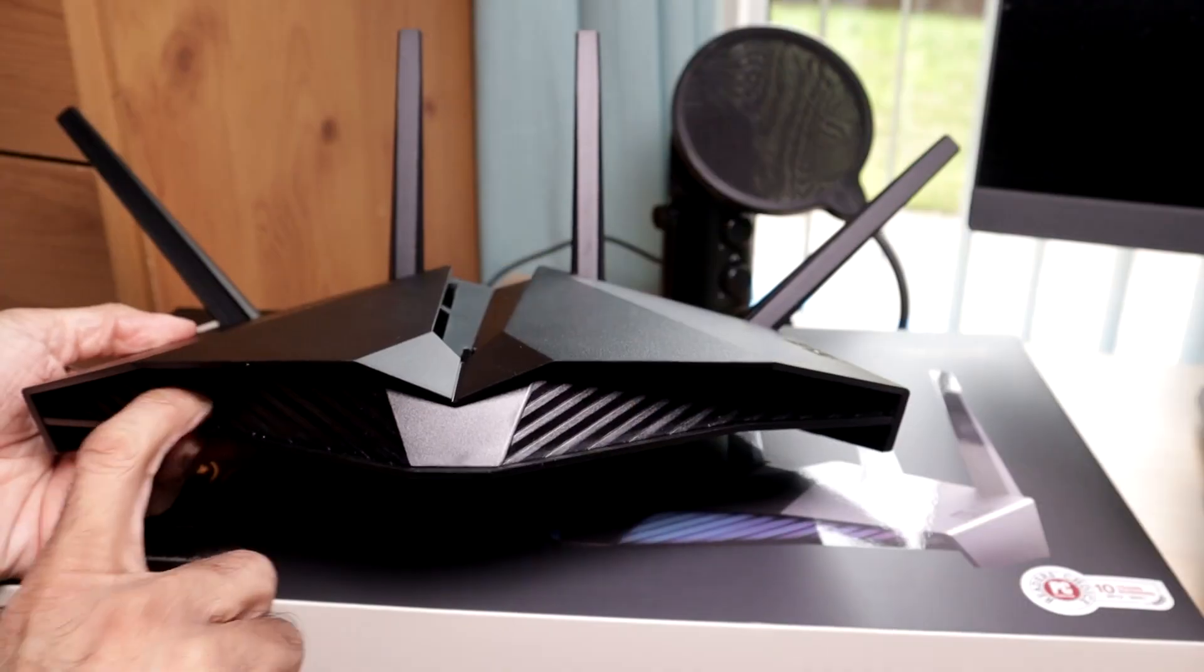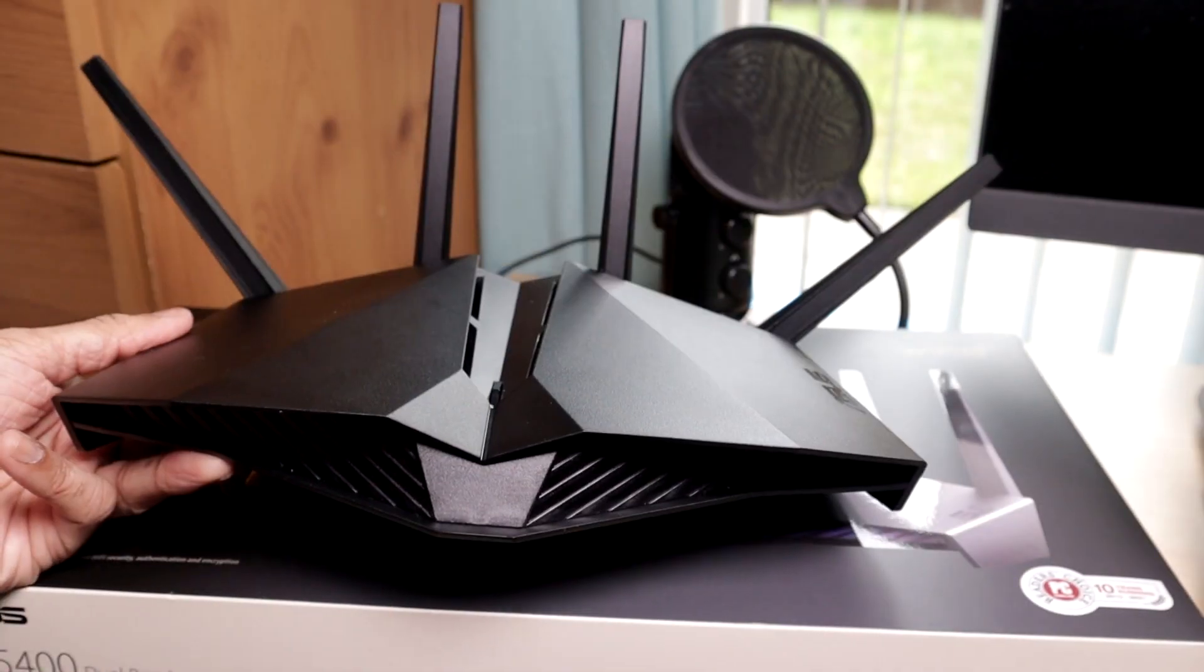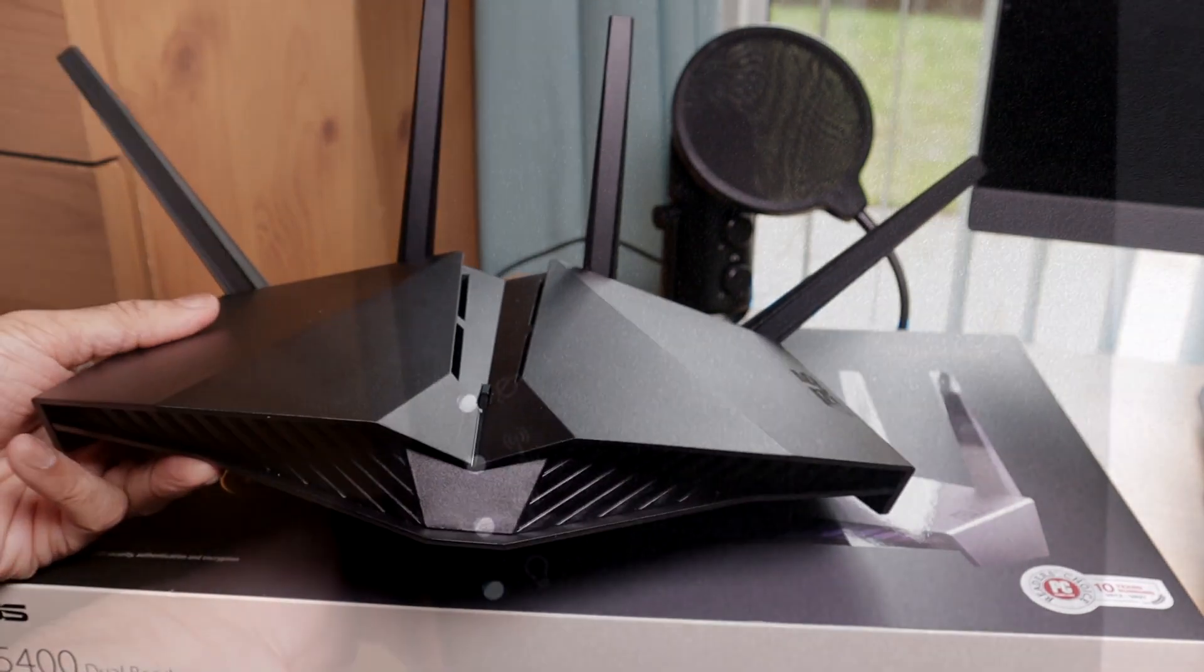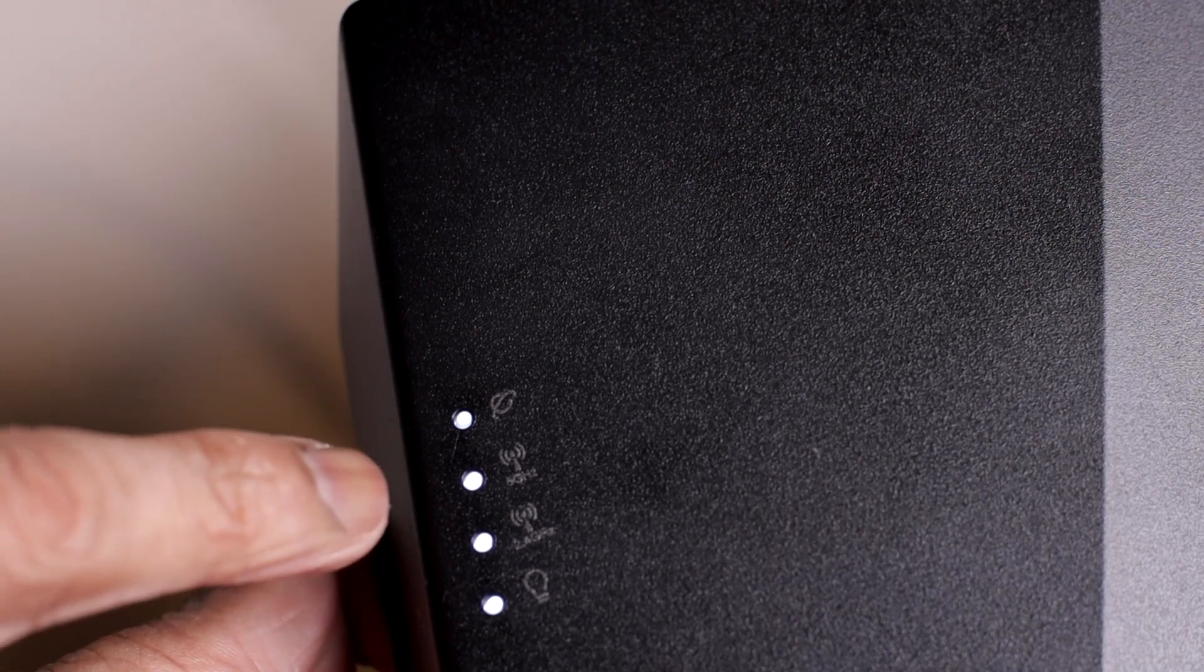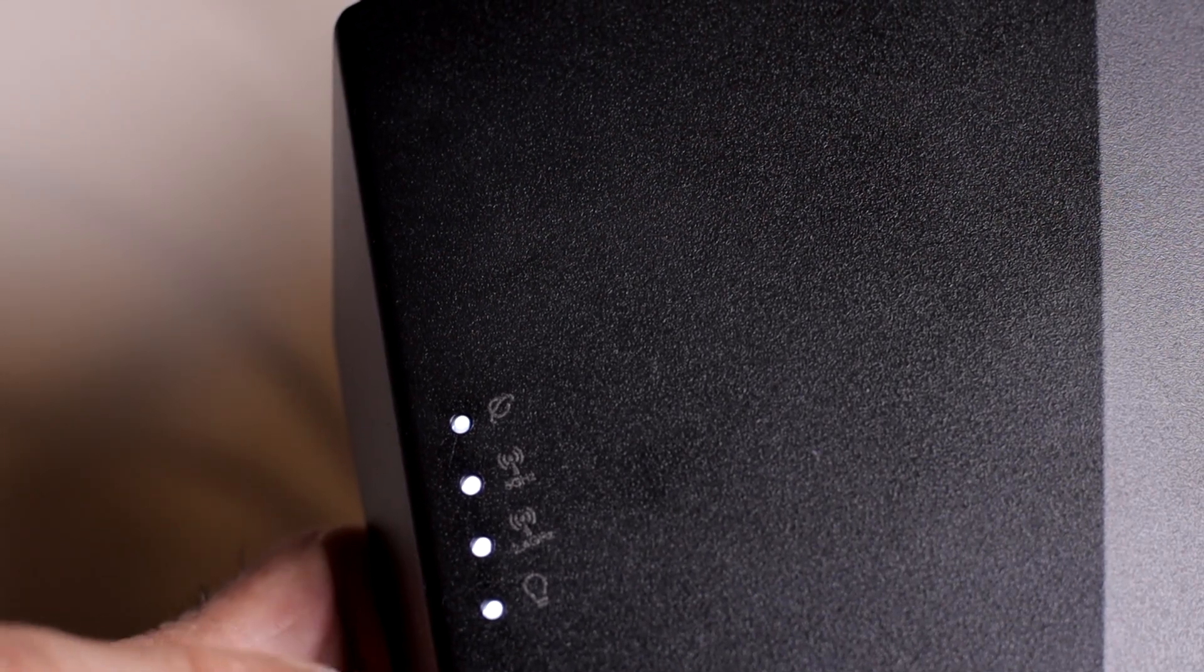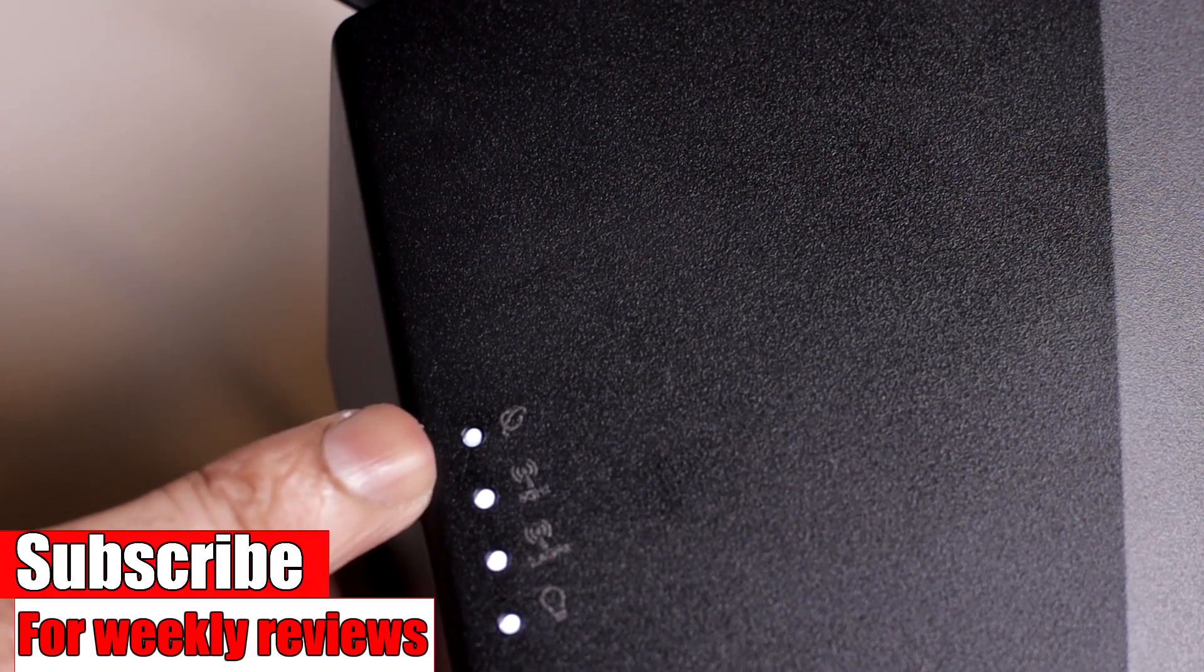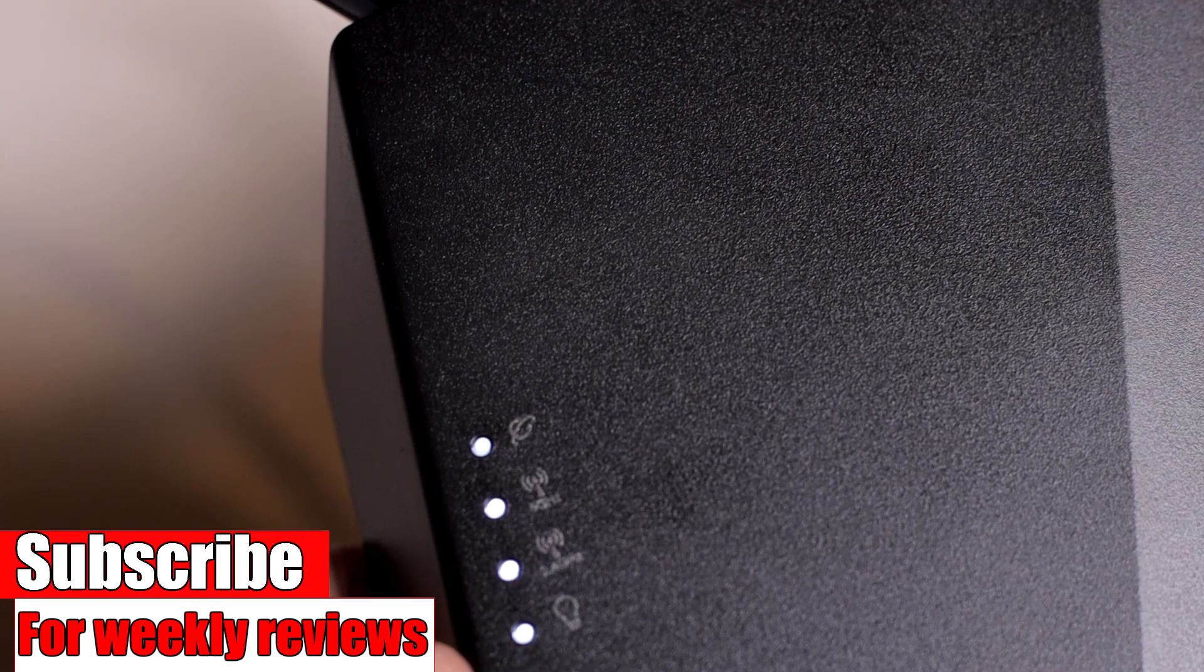This front part of the router will light up. You are able to control the lights within the app or from the computer. We have status indicators here for the internet. Then we have 5 gigahertz network, 2.4 gigahertz network. That's the indicator for the router that it's on. If you get any problems, like if your internet goes off, that will turn red. And if your router is off, of course, there will be no lights on.